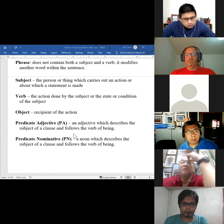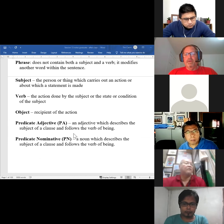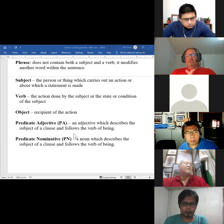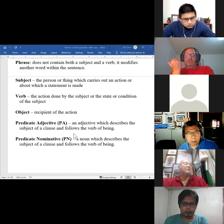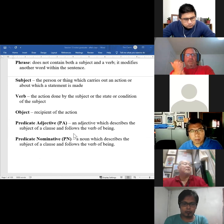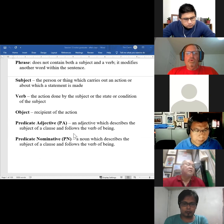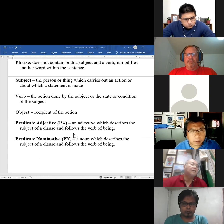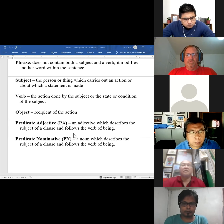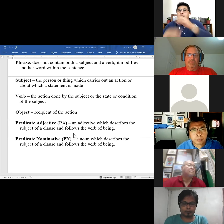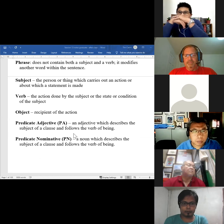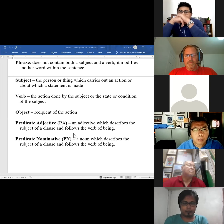The subject carries out the action or is being described. The verb is the action or the state or condition of the subject. And then the object is the recipient of the action. Now, let me ask you, Renee: when would we not have an object? What kind of verb does not have an object?